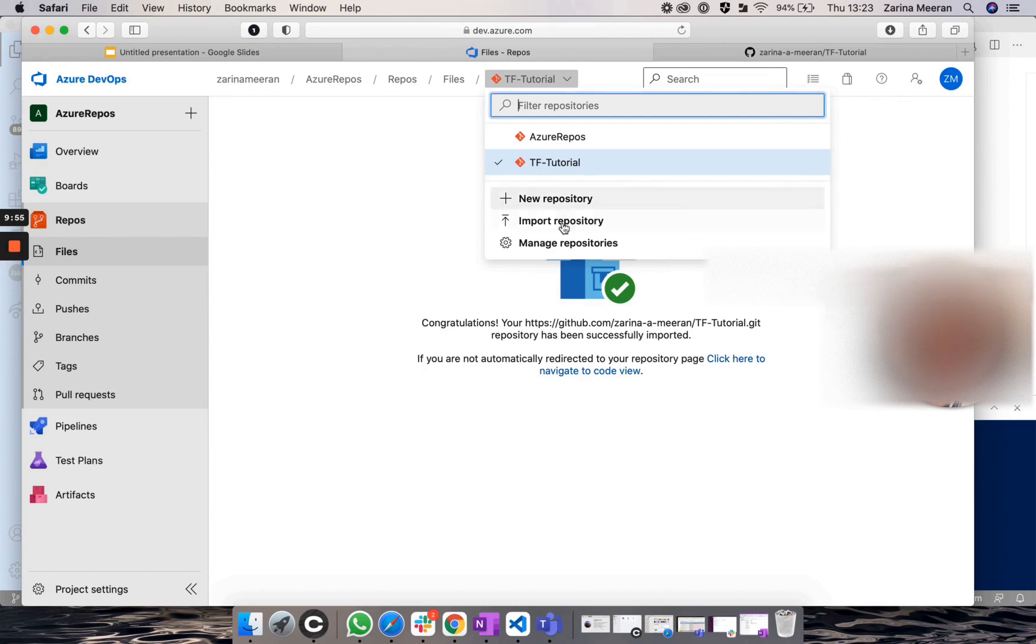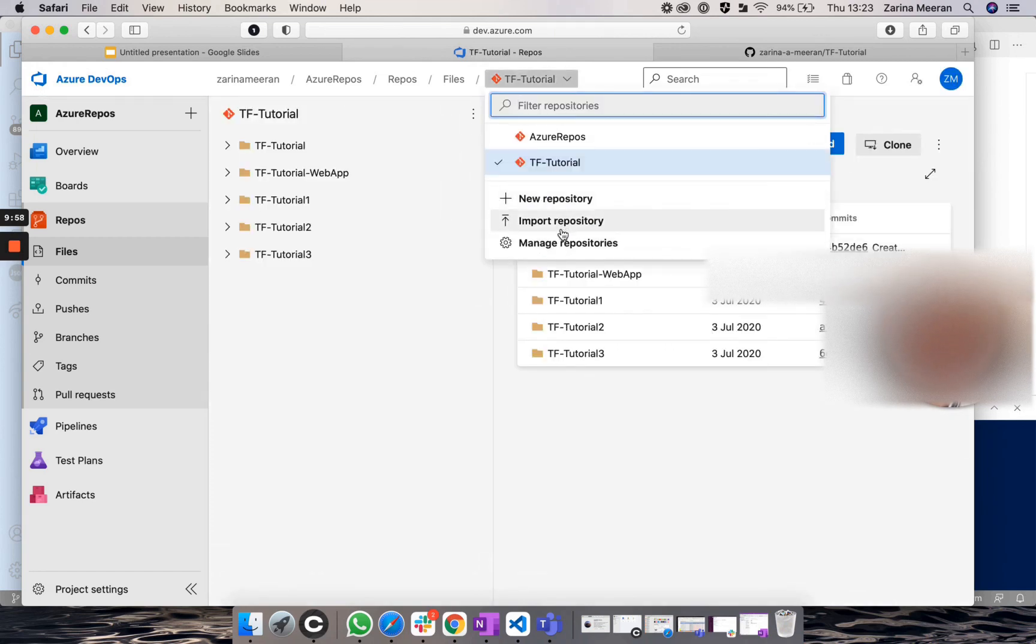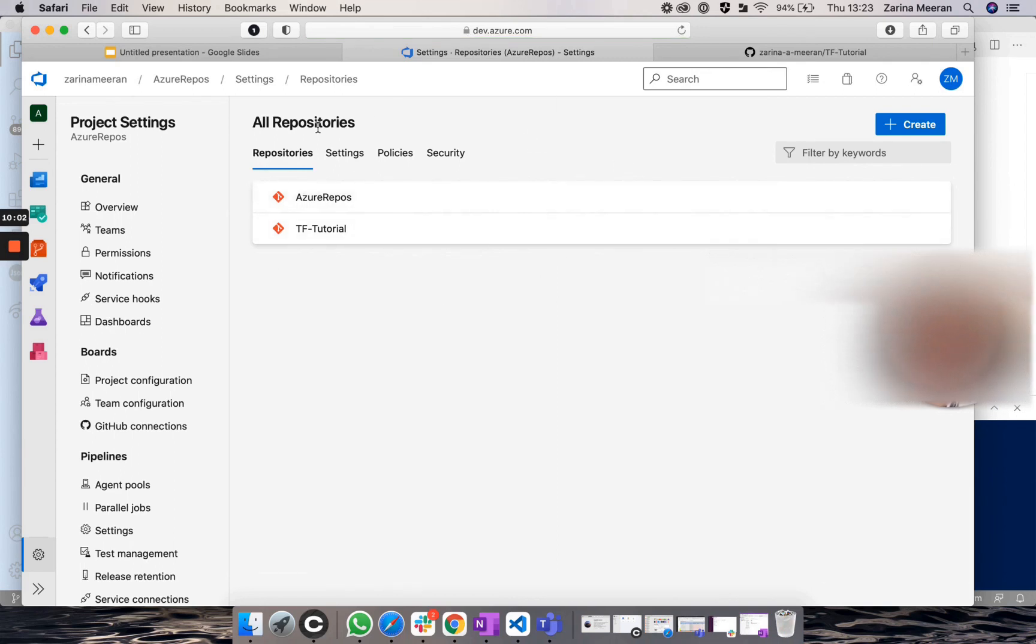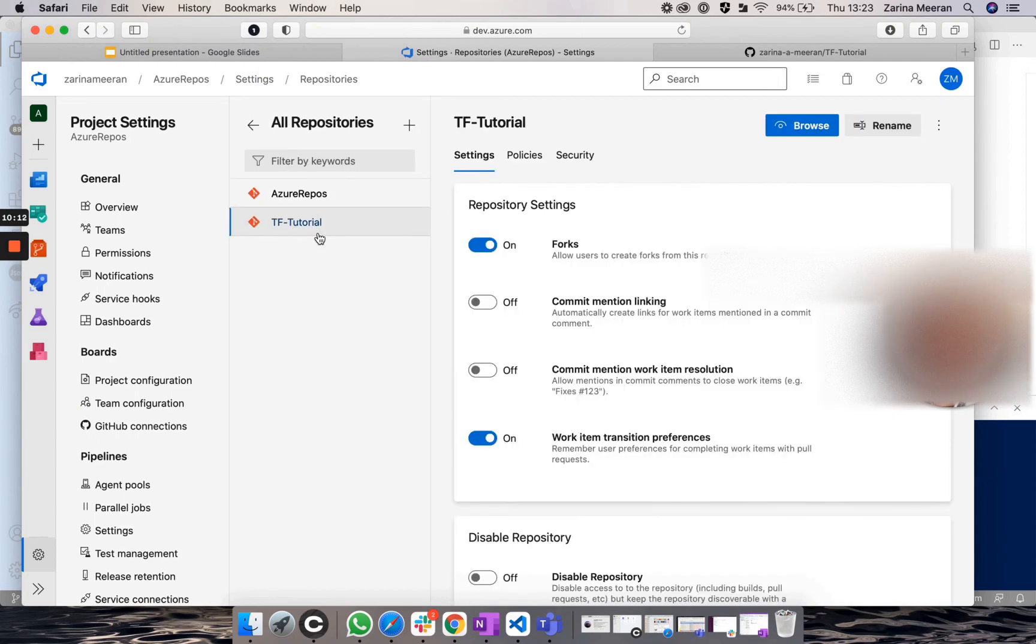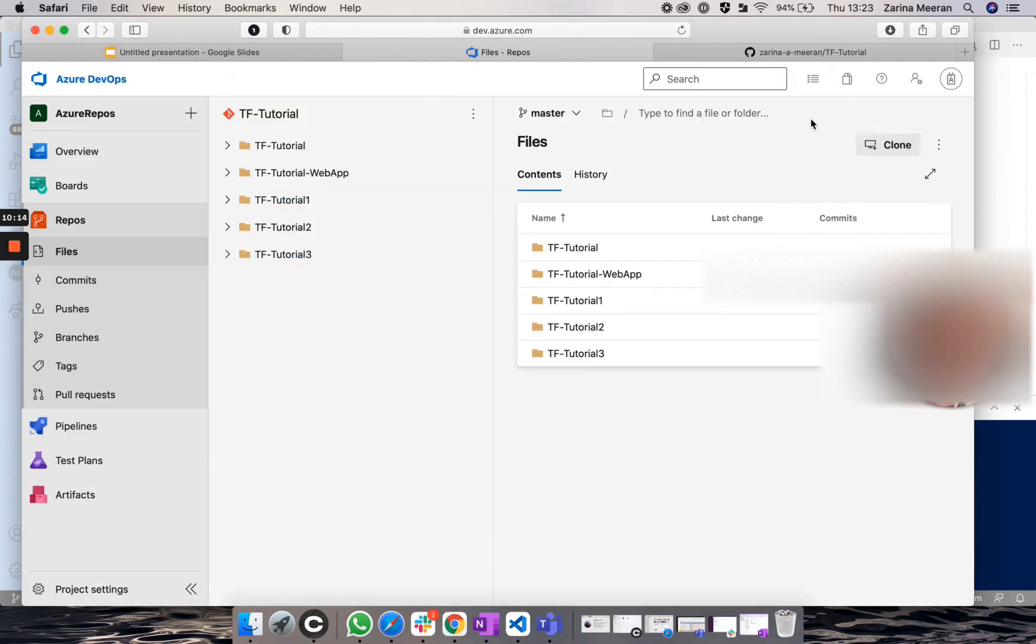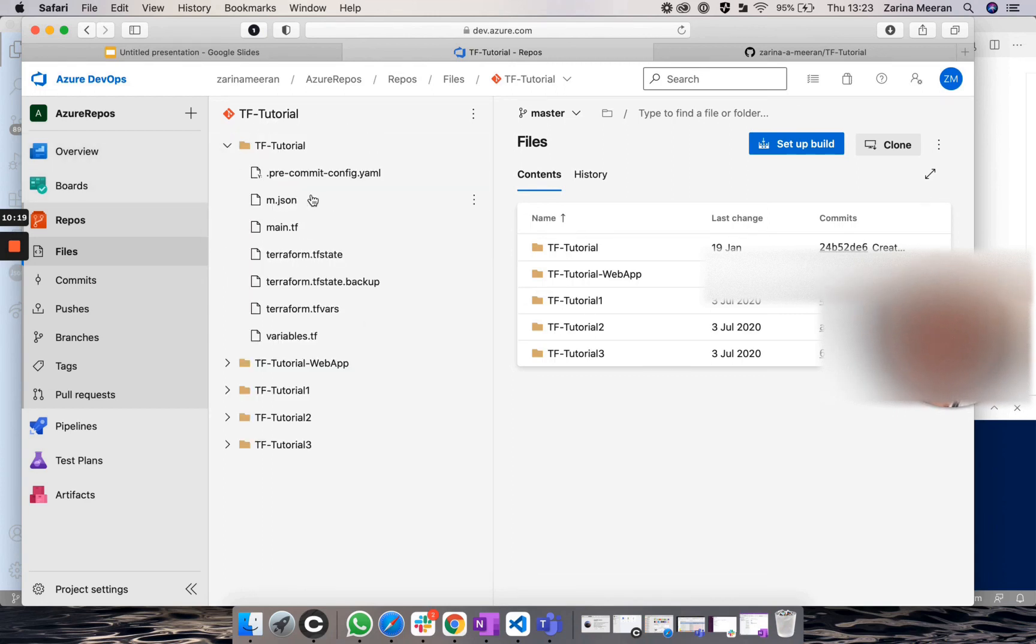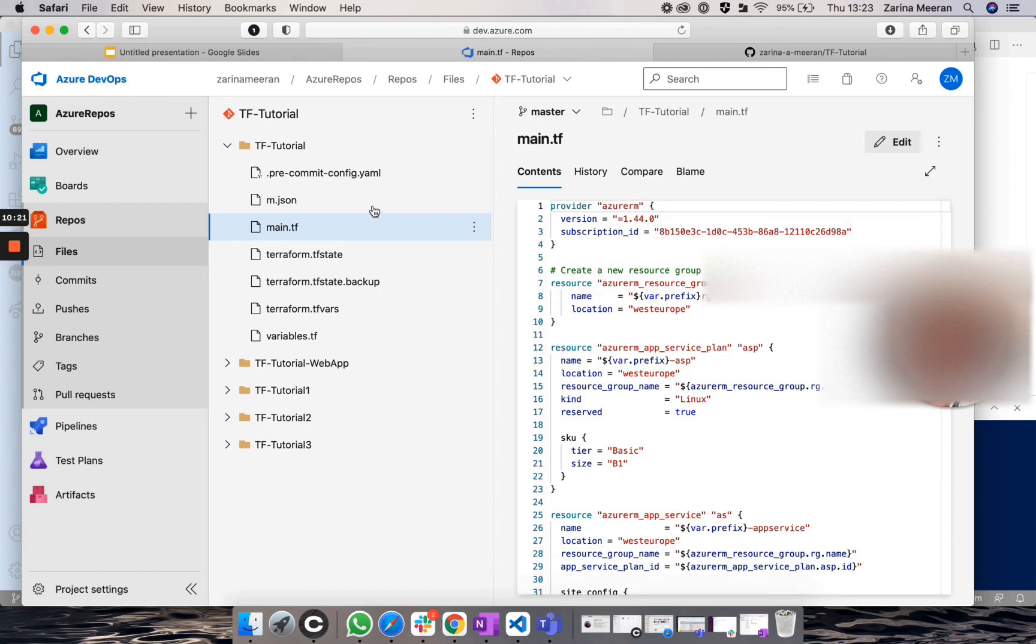So now if I click on manage repositories, you'll see that we have two repositories now within our project, which is great. And if I click on TF Tutorial, which was the repository that we just imported from GitHub, and click on browse, you will see all of our amazing files that are now present. So this would be two ways that you can create repositories.